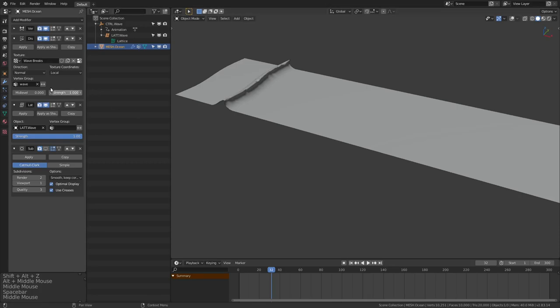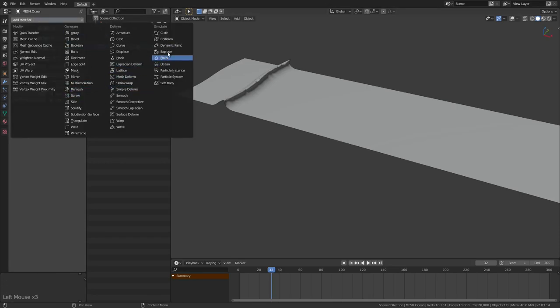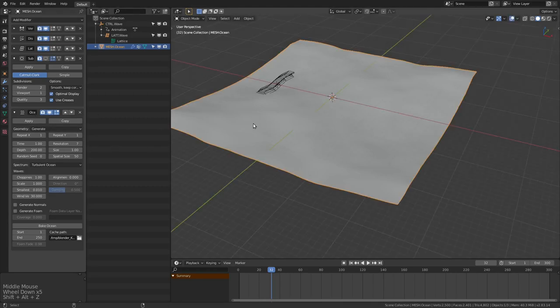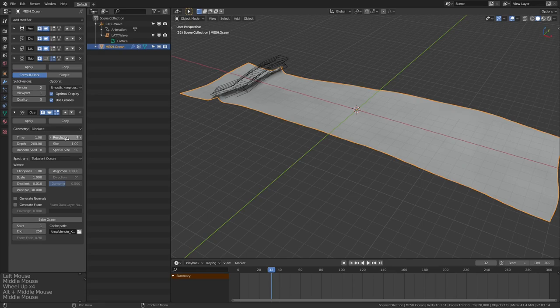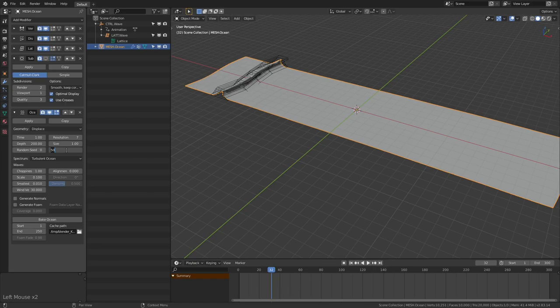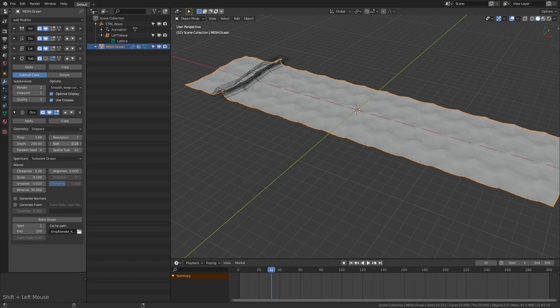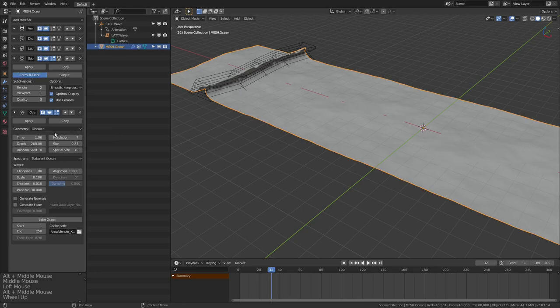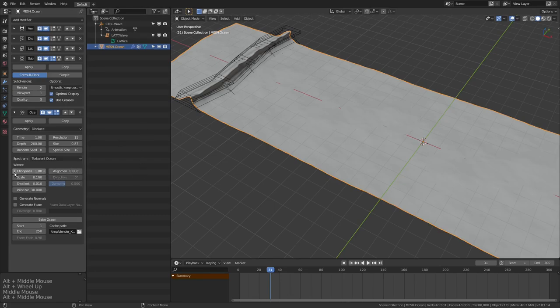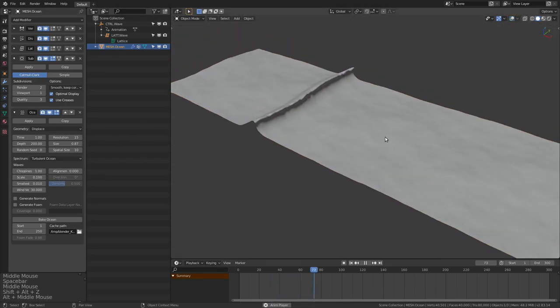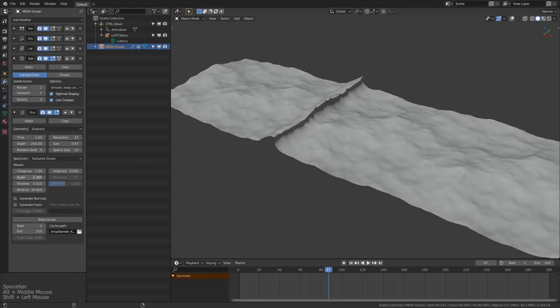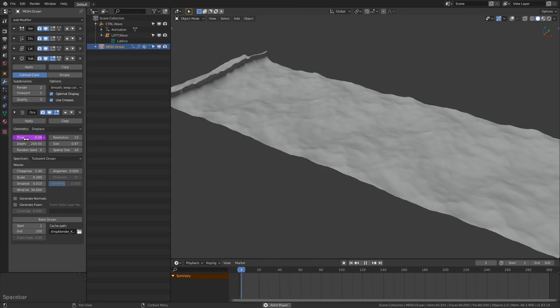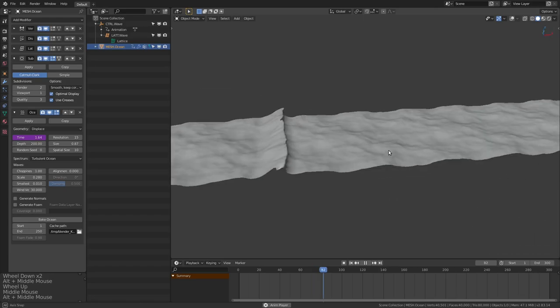Now, the final step to make this look a little bit more convincing is to actually add an ocean modifier. And rather than setting this to generate, we're just going to set it to displace. And we're going to have to fiddle with the settings a little bit. Let's bring down the scale maybe, and the spatial size, and then maybe the size itself as well. And the more subdivisions we'll have, the better this will look. So let's crank up the resolution here to maybe something like 15. And as we saw before, what we could do is just type in hashtag frame by something like 50. And now we've got a completely procedural wave set up.